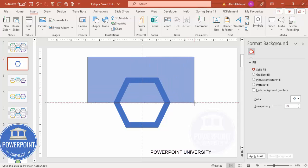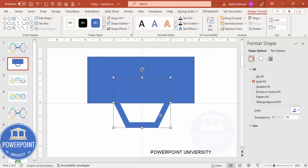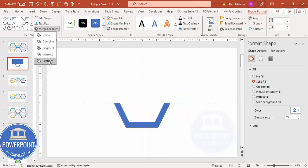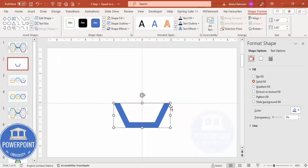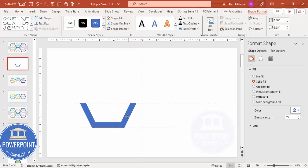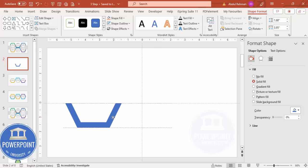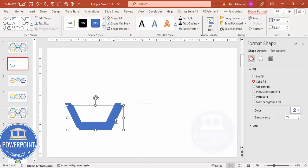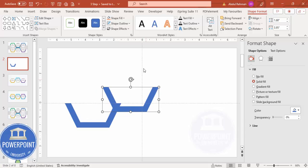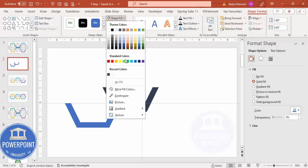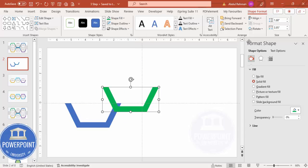Select the hexagon border shape, hold Shift, select the rectangle, go to Merge Shape and Subtract. This gives a half-hexagon shape. Move it aside, then press Ctrl+D to duplicate it.